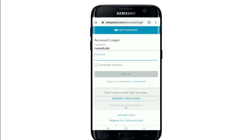If you remember your password, you can go ahead and type it in and log into your account easily. But if you don't remember your password, tap on the link that says 'Forgot your username or your password.'